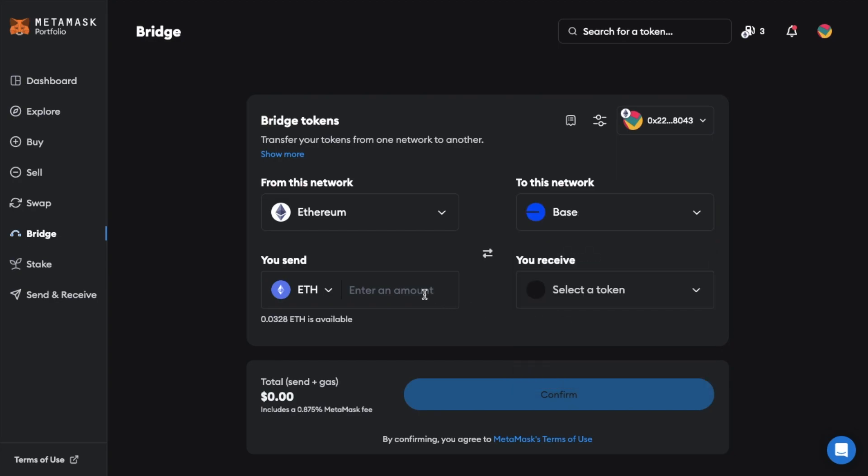Then enter the amount of ETH tokens that you'd like to send. I'm just going to be bridging a test amount here to show you as an example. So I'll just enter 0.01 ETH.